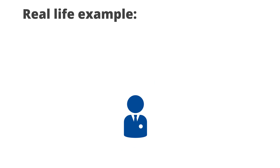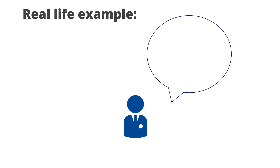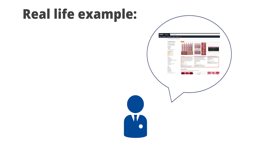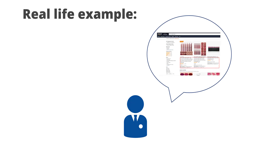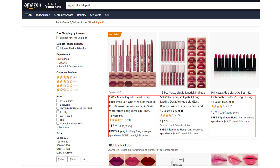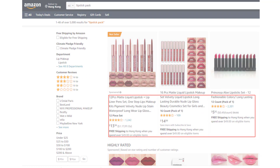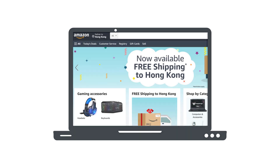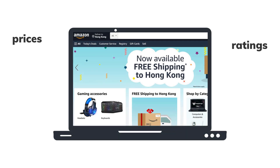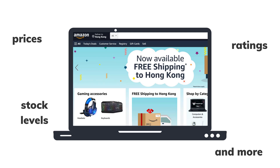Say that your boss wants you to collect Amazon's product information for market research. To achieve this goal, you can collect all the information of the target products on Amazon, such as prices, ratings, stock levels, and more.